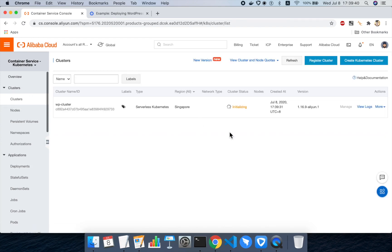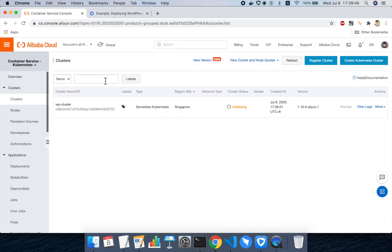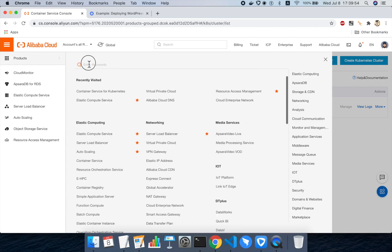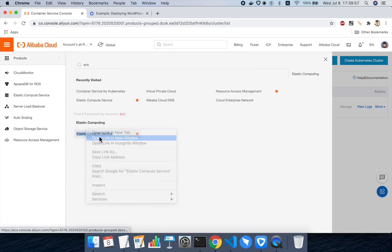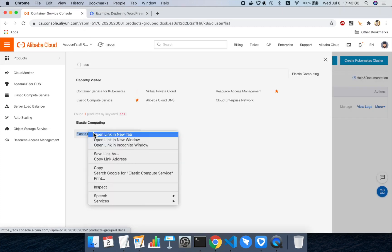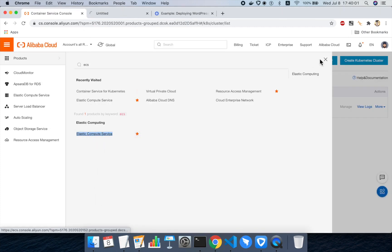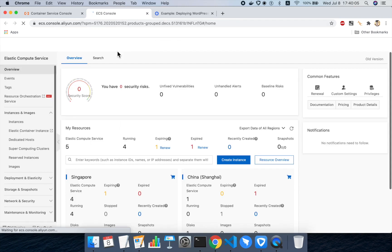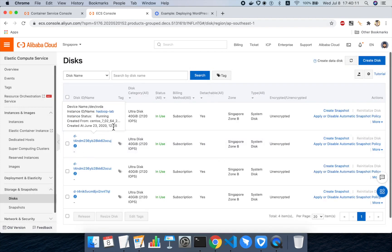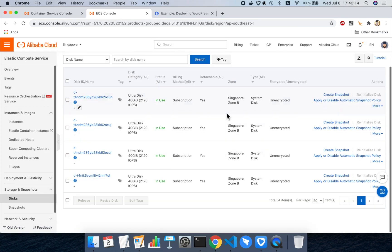So while the cluster is initializing, in order for us to use PVs or persistent volumes, we actually need to go allocate some disk space on Alibaba Cloud. So what we use for persistent volumes on Alibaba Cloud usually is ECS disks. So an ECS cloud disk can be accessed by a Kubernetes cluster on Alibaba Cloud. So if I go over to the ECS console and then I go to storage and disks,